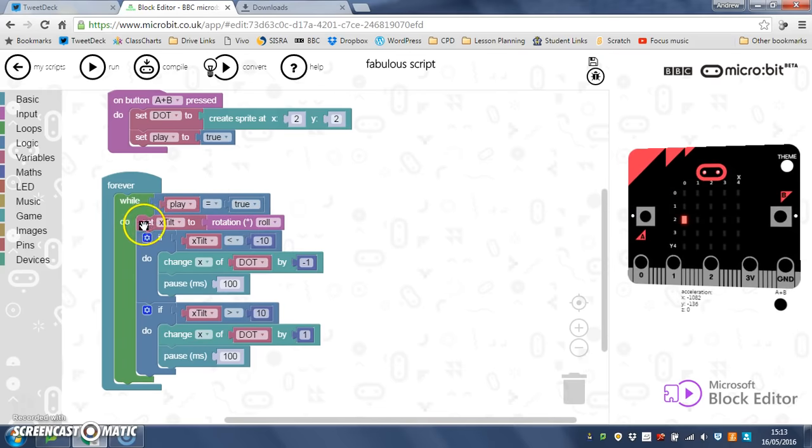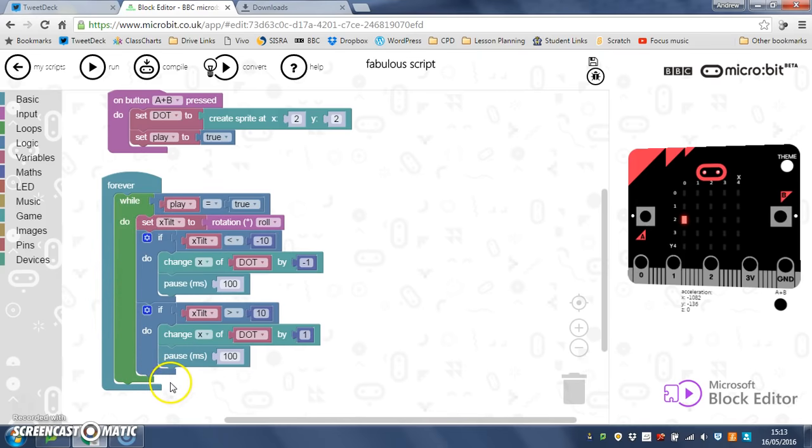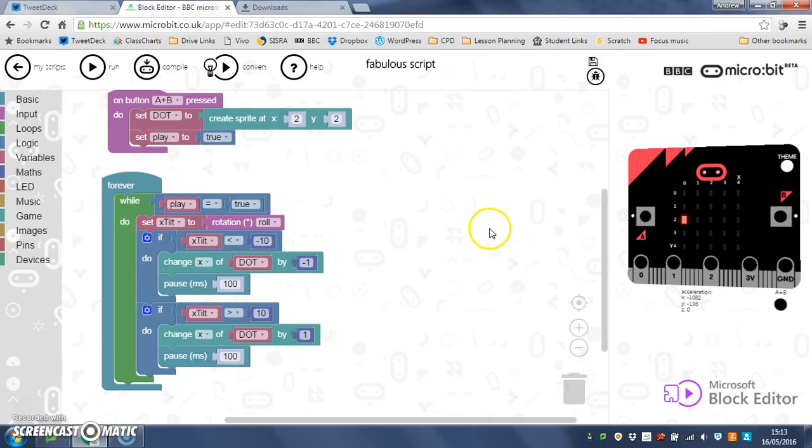It's up to you now, and did you see how I included it inside the single while loop? It's up to you now to do the y tilts for up and down. So that's your challenge. Off you go.